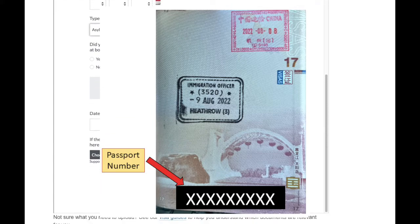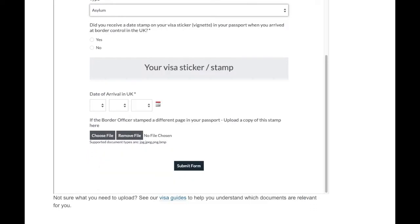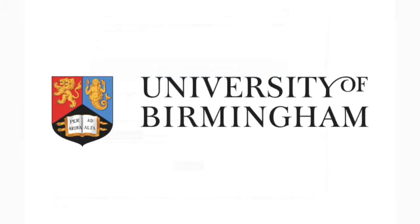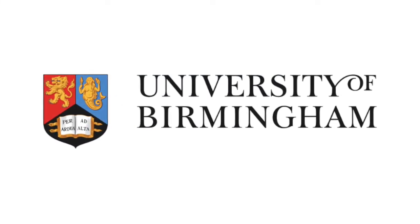All the documents you upload should be in JPG or PNG format — PDF files will not be accepted. Please make sure that all the information is clearly visible and readable, without reflection and glare. Thank you.